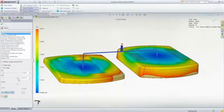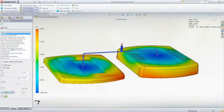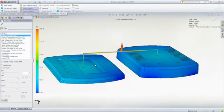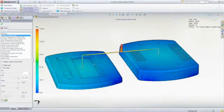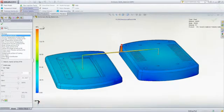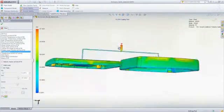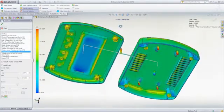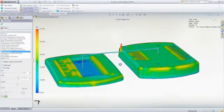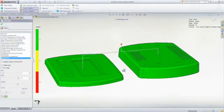With SOLIDWORKS plastics, you can predict and avoid manufacturing defects during the earliest stages of part and mold design, eliminating costly mold rework, improving part quality, and decreasing time to market.